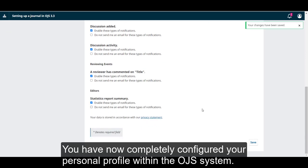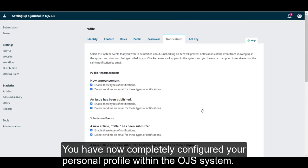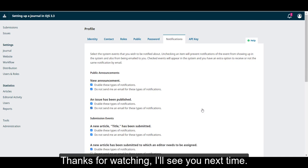You have now completely configured your personal profile within the OJS system. You can always come back at any time and make further adjustments if necessary. Thanks for watching. I'll see you next time.